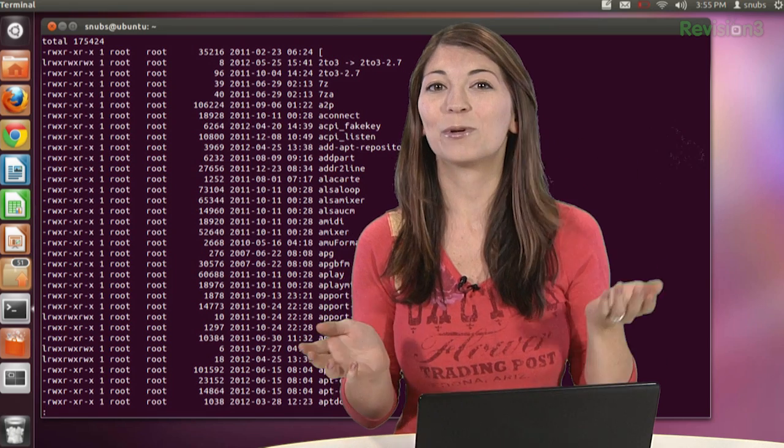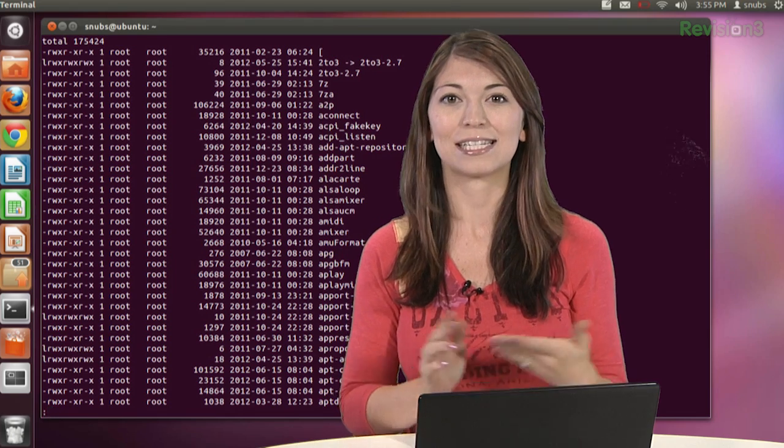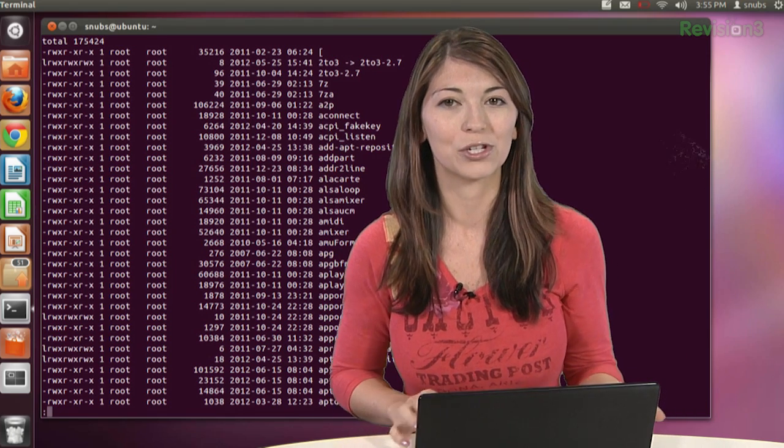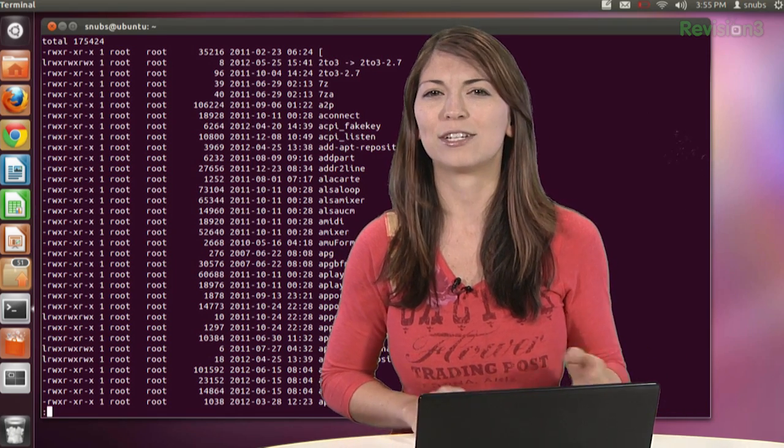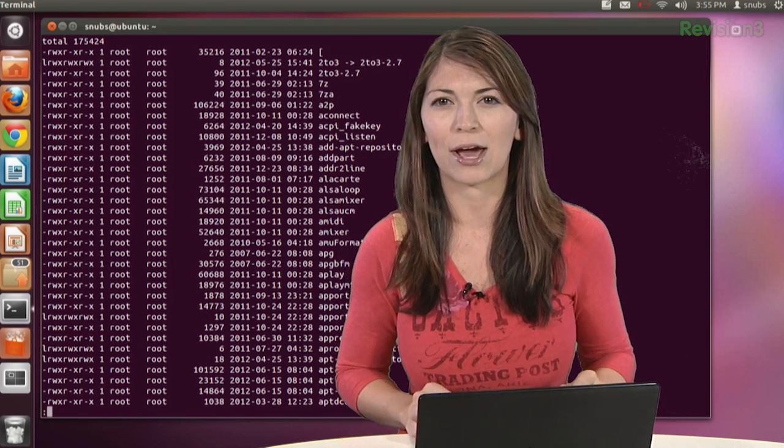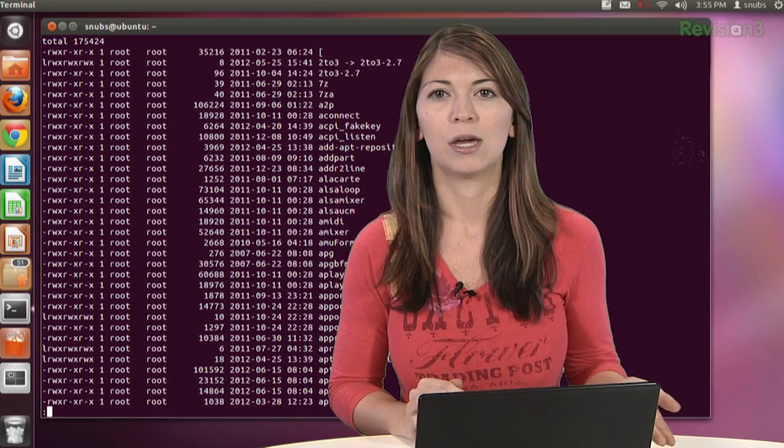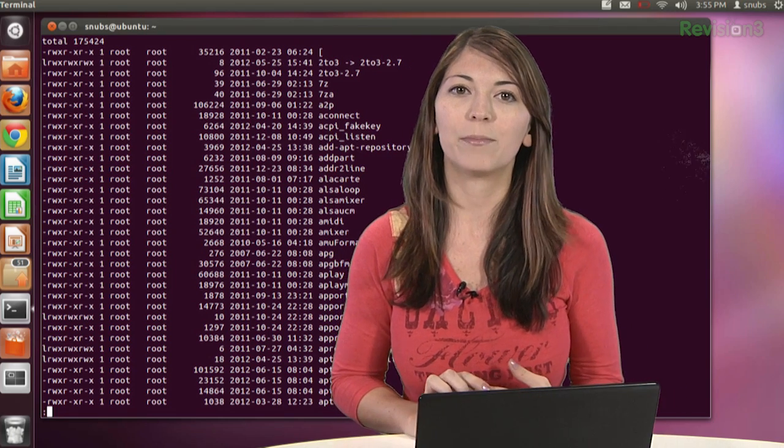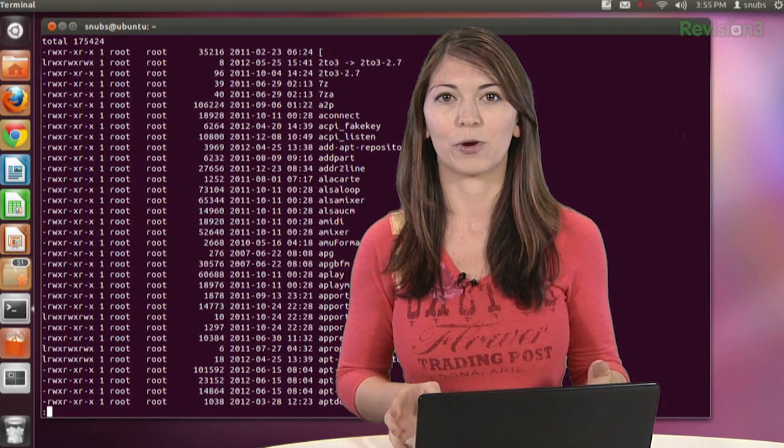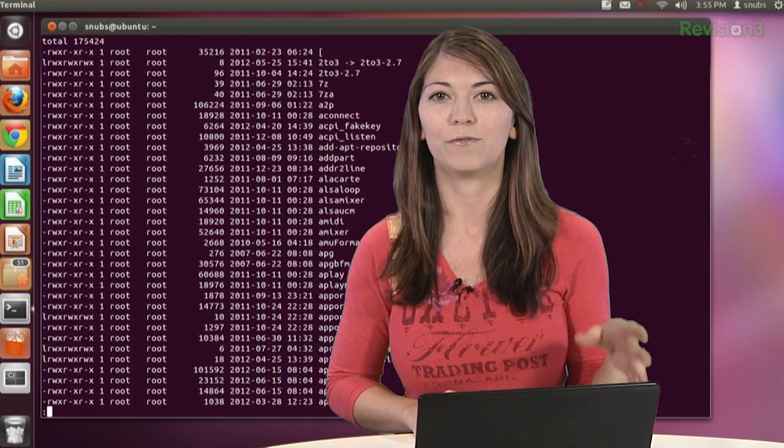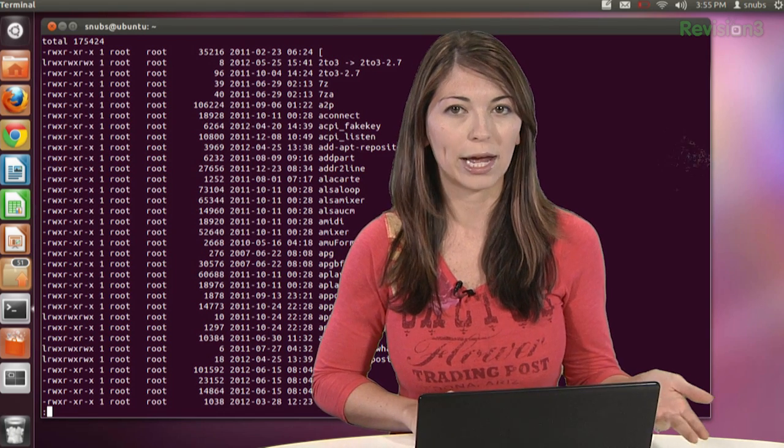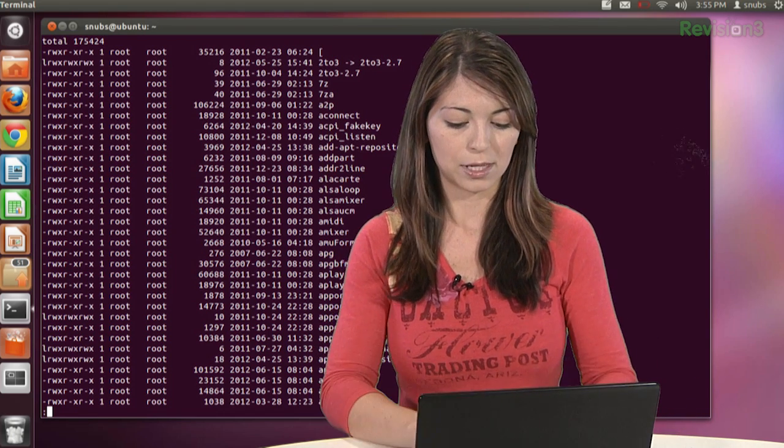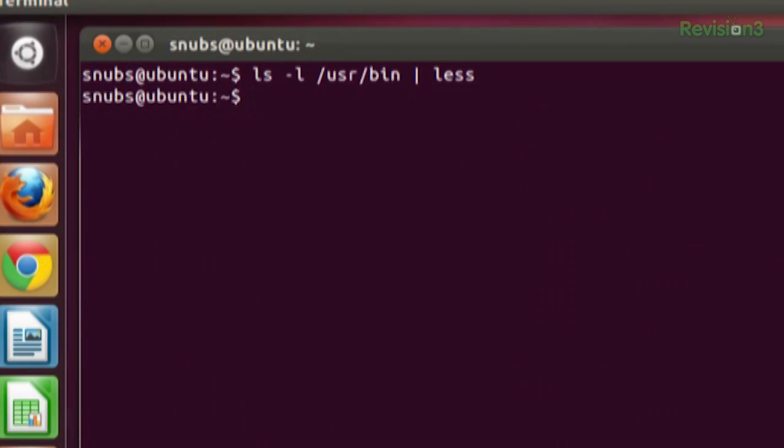We can also put several commands together with pipelines, and these are called filters. Filters take input, change it somehow, and then output it as something else. So let's make a combined list of all the executable programs in a couple of folders to view. For example, I could type in something like, let me quit out of there,